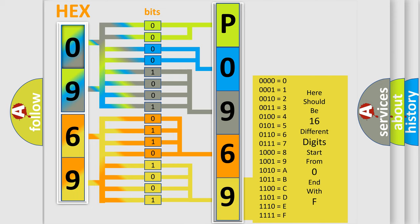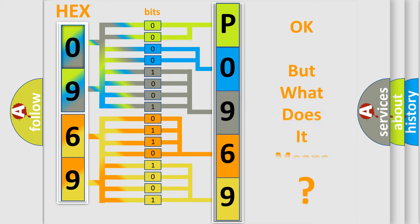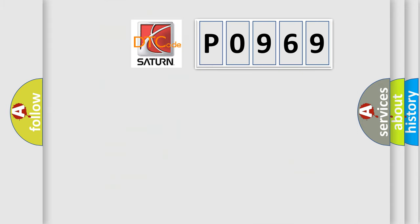We now know in what way the diagnostic tool translates the received information into a more comprehensible format. The number itself does not make sense to us if we cannot assign information about what it actually expresses. So, what does the Diagnostic Trouble Code P0969 interpret specifically for Saturn car manufacturers?